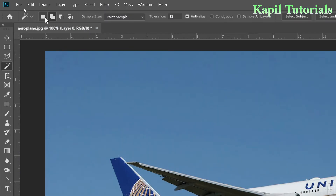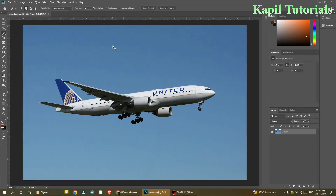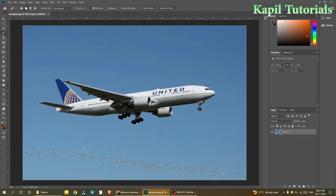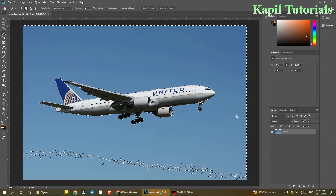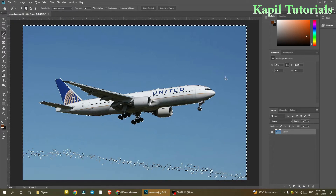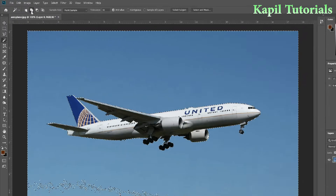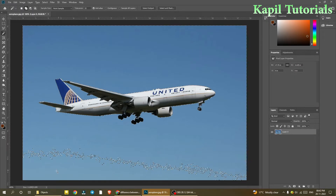Looking at the option bar, there are four options. This one is for new selection, and this one is for add to selection. I'll use add to selection. Now I'll try to select the aeroplane — I just click here and you can see it has selected the boundary of the aeroplane and the color of the sky, because there are no variations in the sky's color. With the add to selection option, if I click here it will select all.